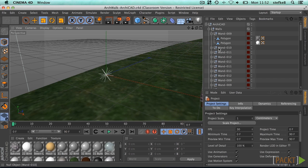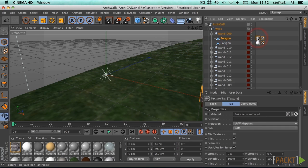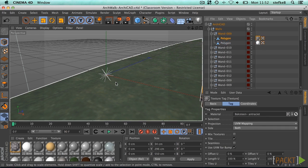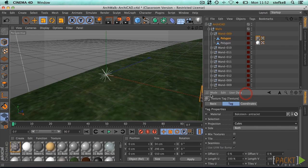Most mapping problems can be solved by applying cubic rather than default UVW mapping.